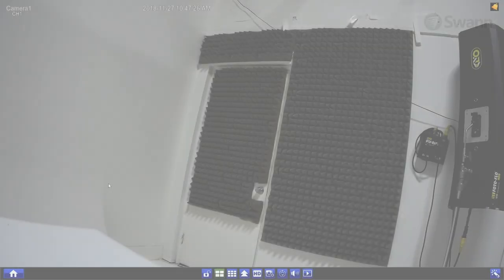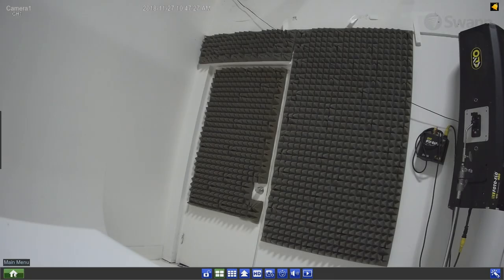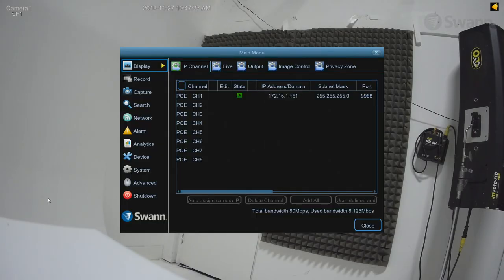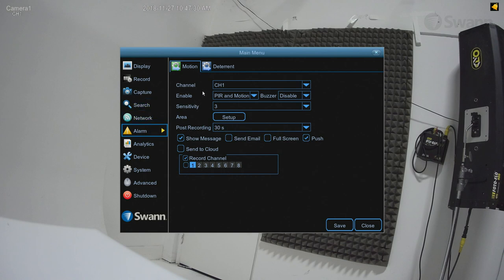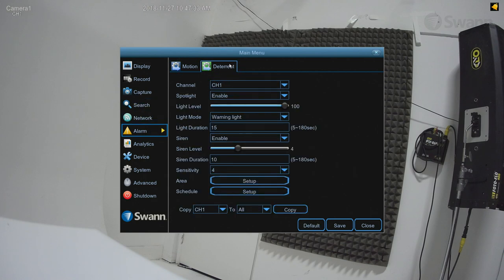To use the spotlight as an intrusion deterrent, navigate to your NVR's Alarm tab, then select the Deterrent tab at the top. Now select the channel you wish to edit.